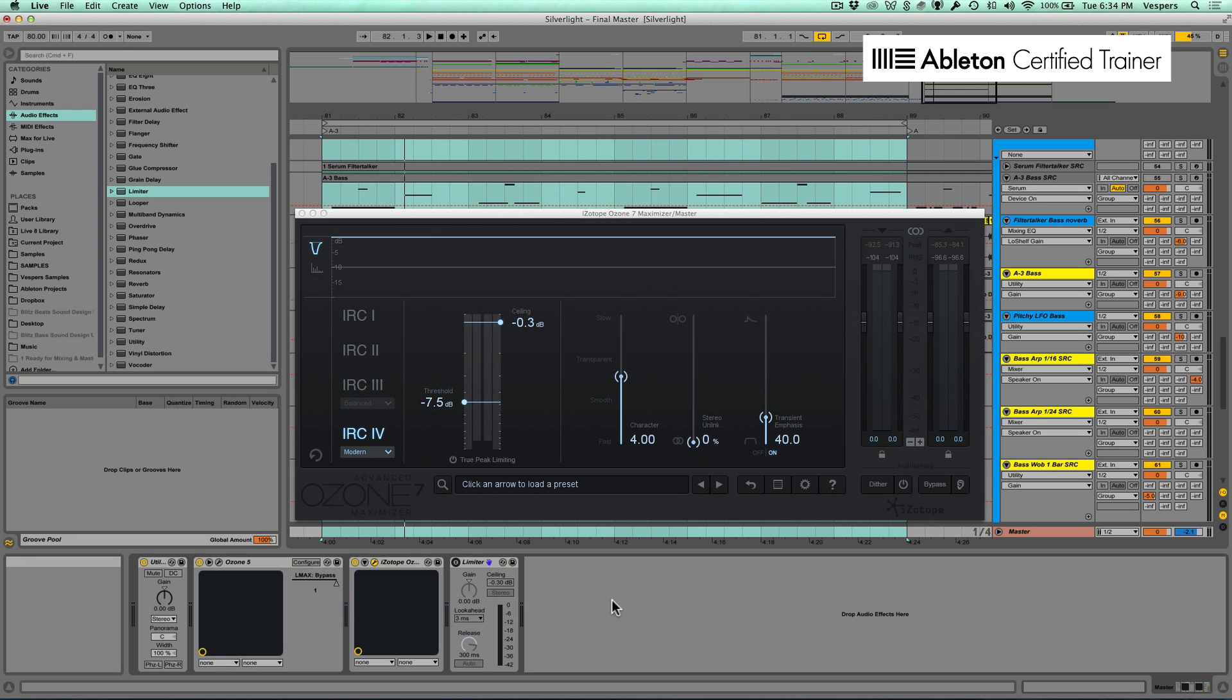The Maximizer is the limiter inside of Ozone and it's definitely been the de facto industry standard for software mastering in the past few years. I've been using it on all of my masters for as long as I can remember, and they've just come out with a shiny new mode.